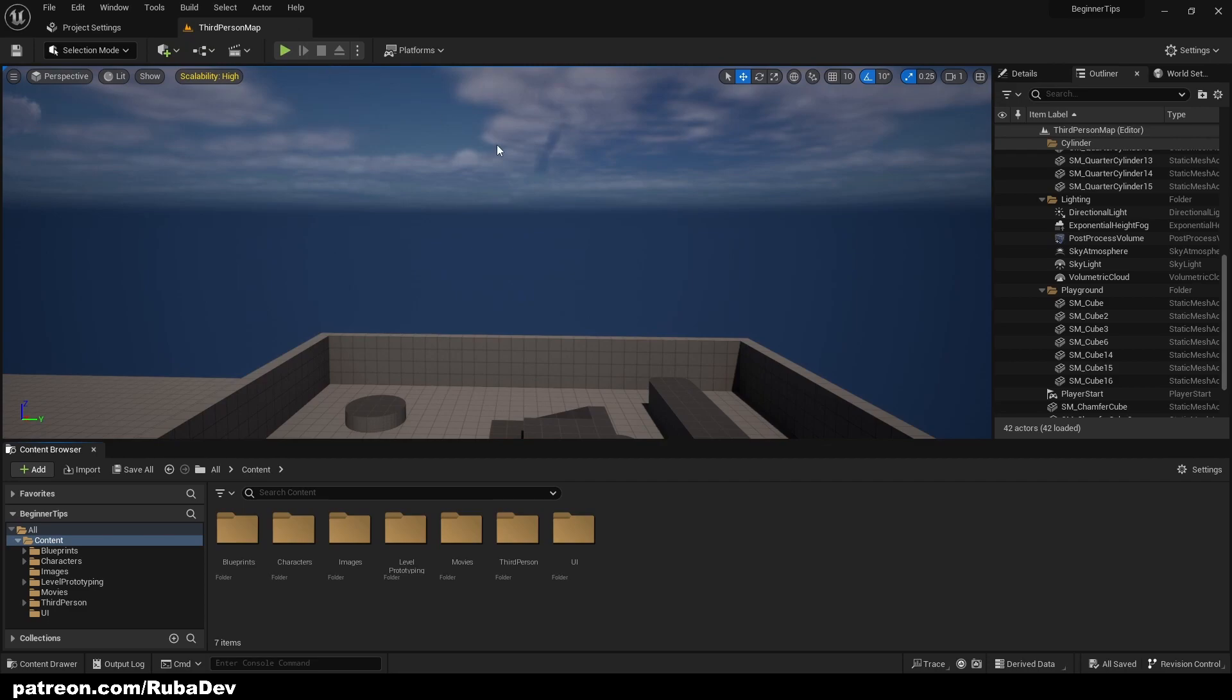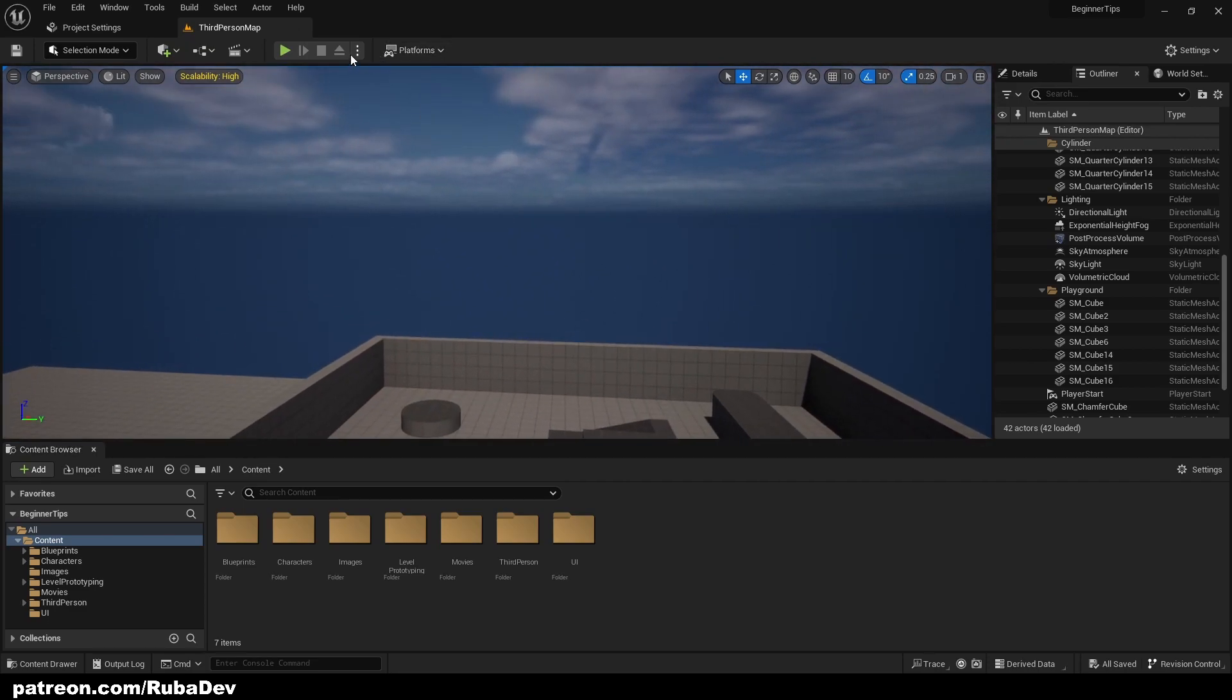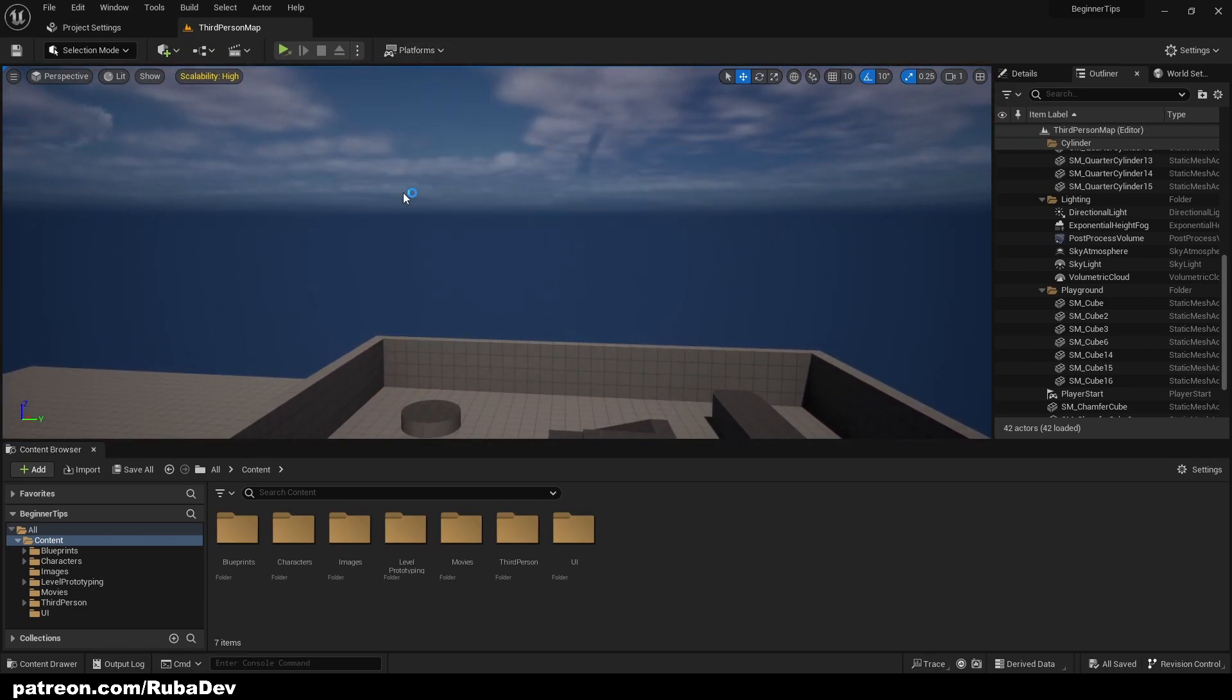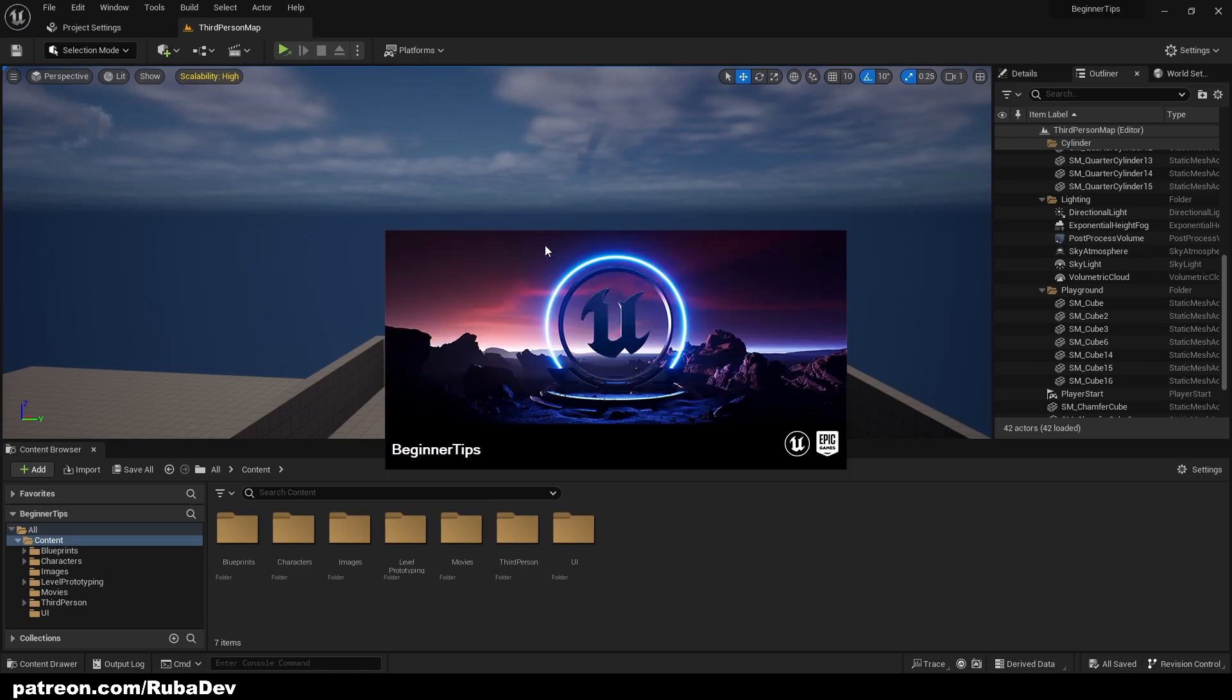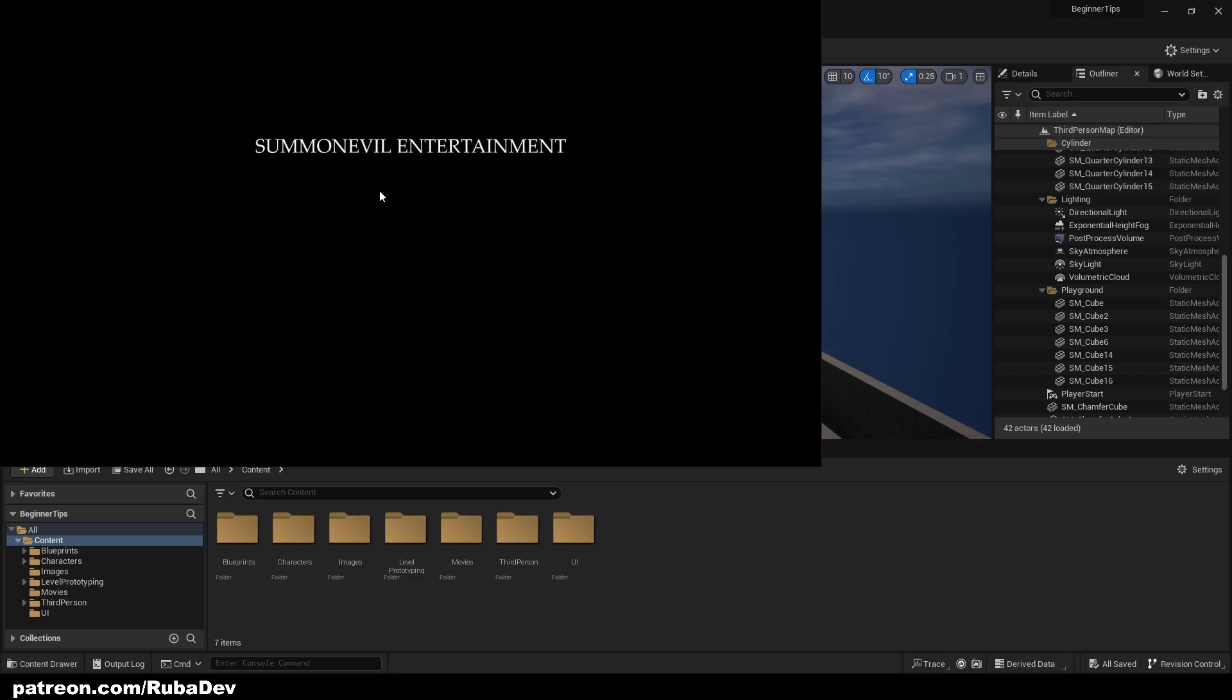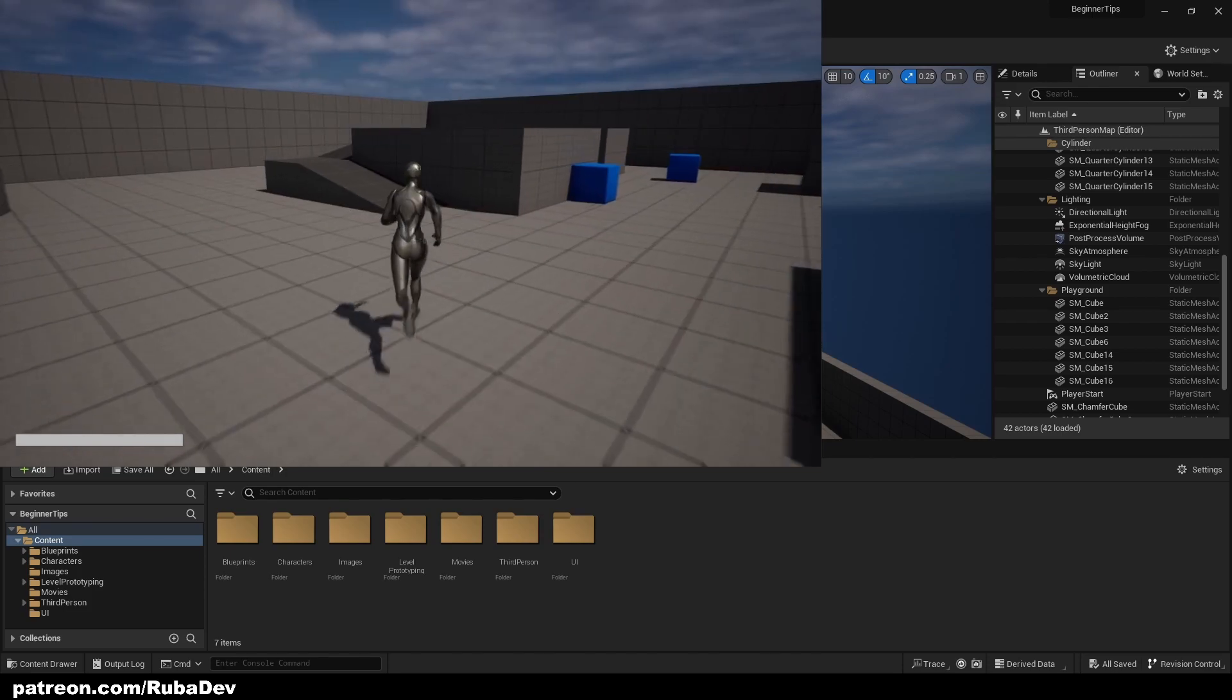Now when we did this it should be all done by the way. So let's go ahead and launch it in standalone. And as you can see it's going to play the movie and then it's going to load us into the game.